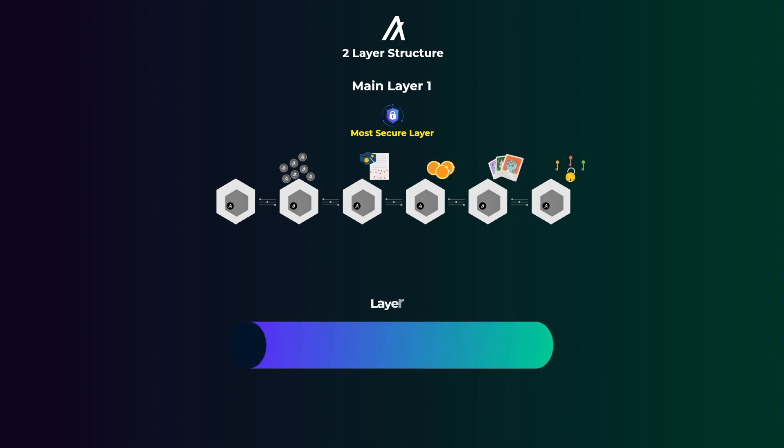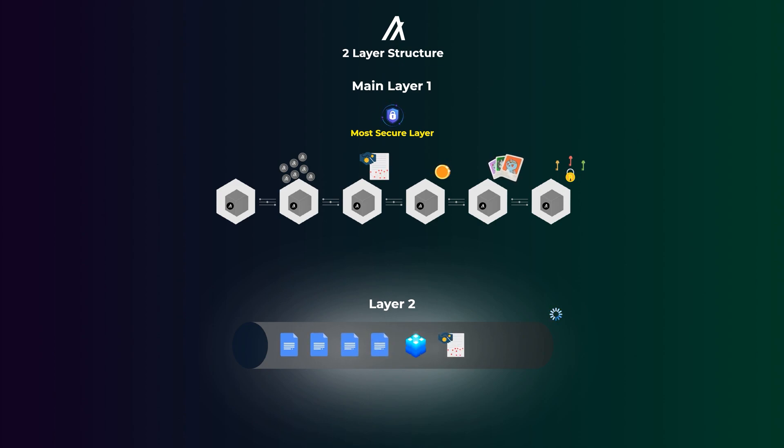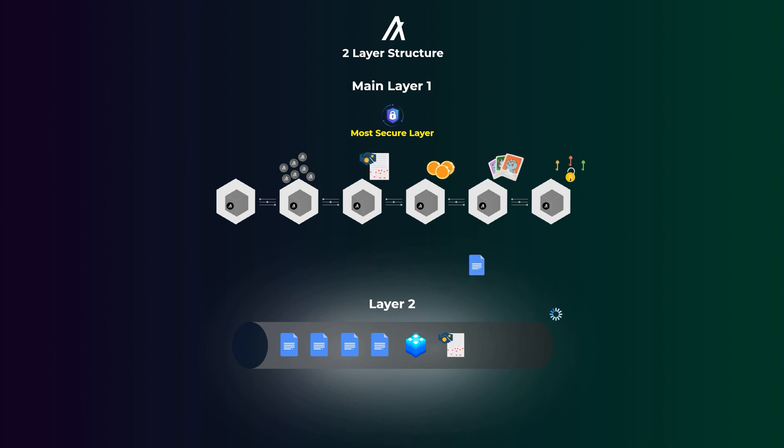But layer 2, on the other hand, handles more complex smart contracts and applications that have large databases and require more computing power. So, the transactions of these complex smart contracts are processed on layer 2, outside of the main layer 1, and then the effects of these transactions are sent to layer 1. This is done to avoid slowing down the main Algorand blockchain with these complex transactions.